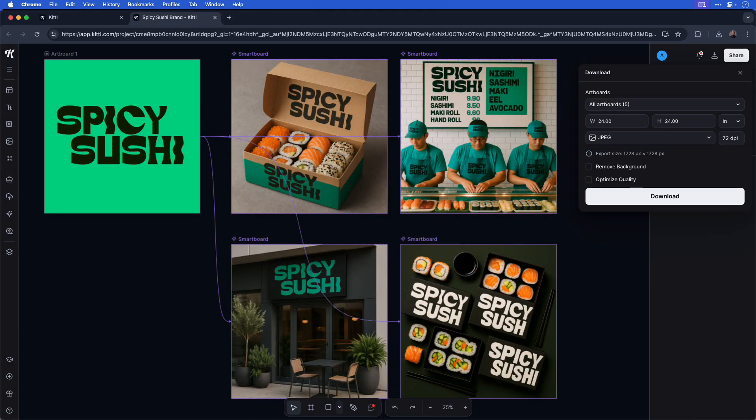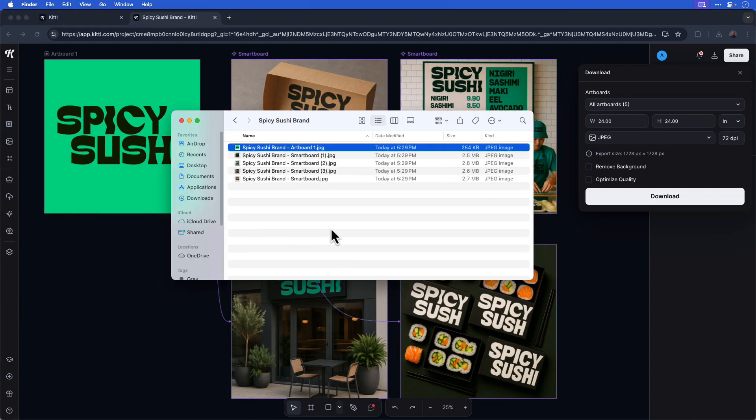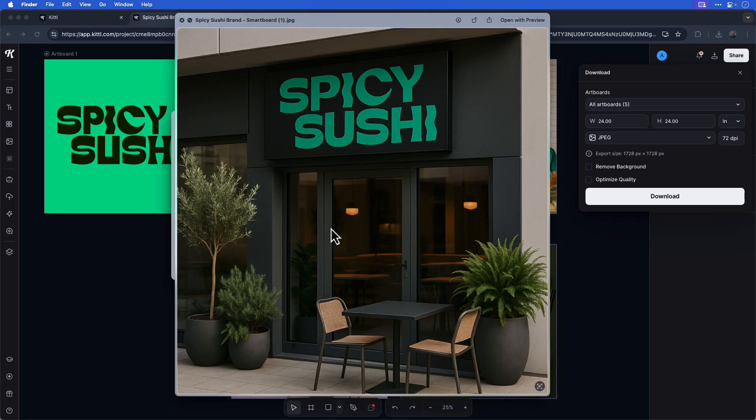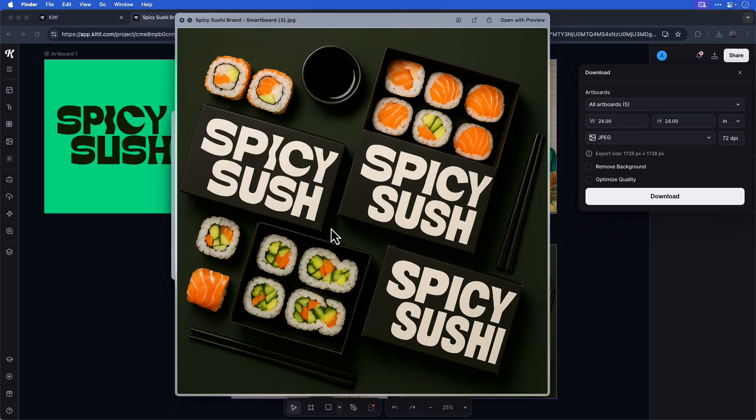I can open up the folder with all the content from my Kittle Flows project, and you can see there's my initial logo for Spicy Sushi and all the content that I generated using Kittle Flows. Thanks for watching, and I hope you can apply some of these tips and tricks to your own Kittle Flows projects. If you found this video helpful, give it a like and don't forget to hit the subscribe button to stay up to date with all my latest tutorial content. Thanks again and I'll see you in the next video.